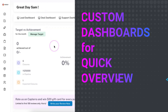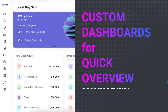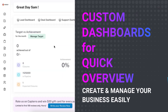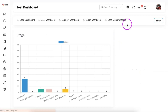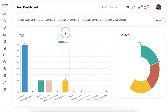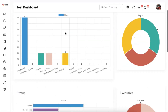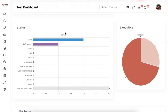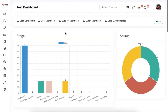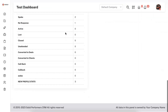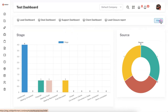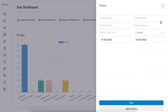Hi, with Solid Performance CRM we have provided you with a default saved dashboard, but apart from that you can also create your own custom dashboards. If you are creating a custom dashboard you can include various graphs like bar chart, pie chart, data tables, and donut charts. Let me show you how you can create a custom dashboard and how you can also include filters in the custom dashboard.